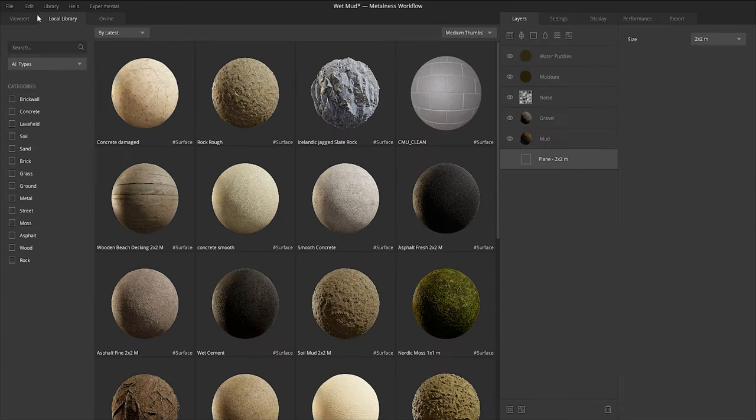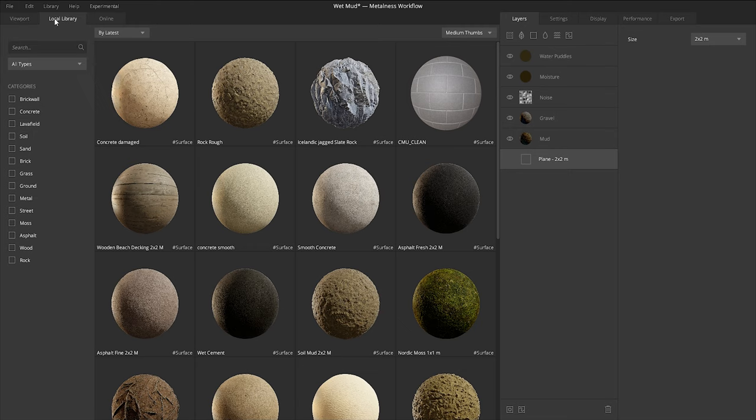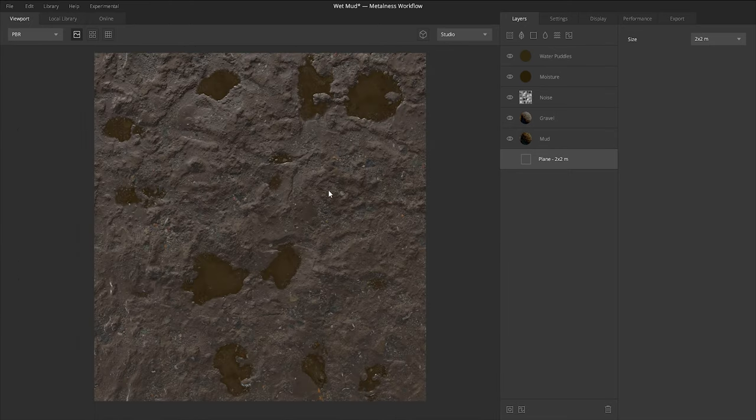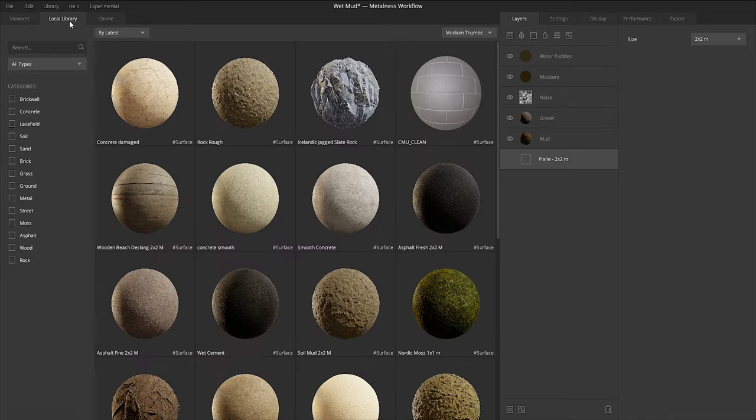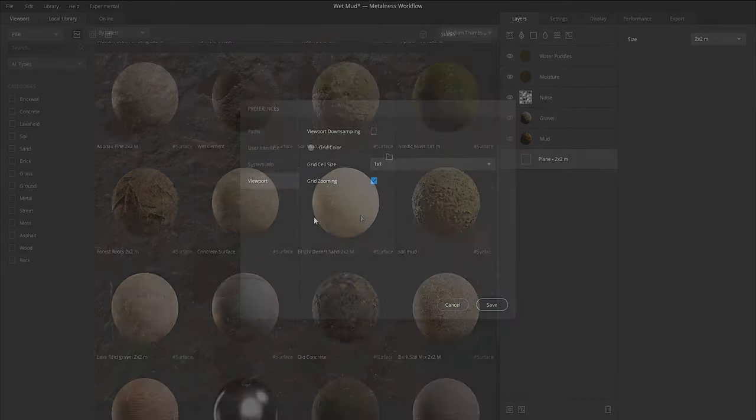This will categorize and show you all the textures that you have in your local library, which was specified under that preference location, local library. So again, back to file, if you export, if we were to export this wet mud texture, it would appear here in our local library.